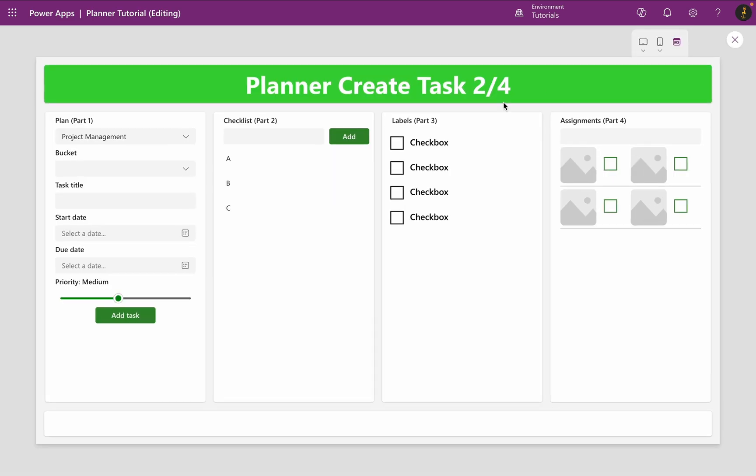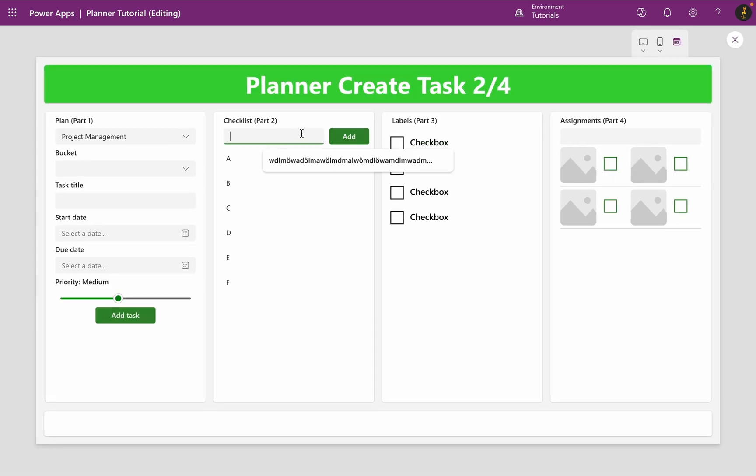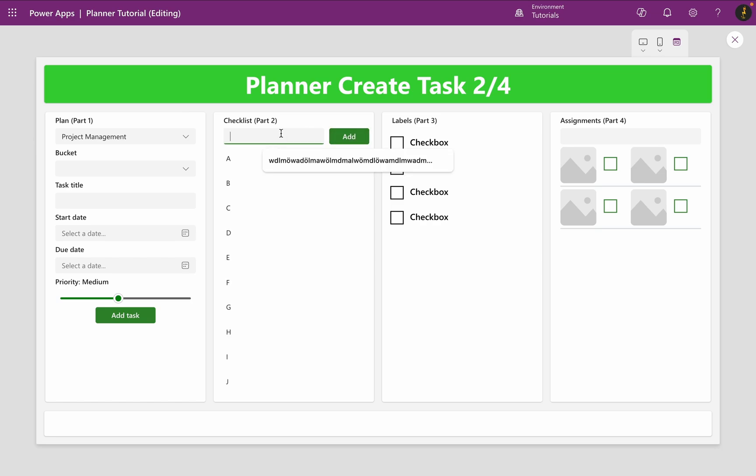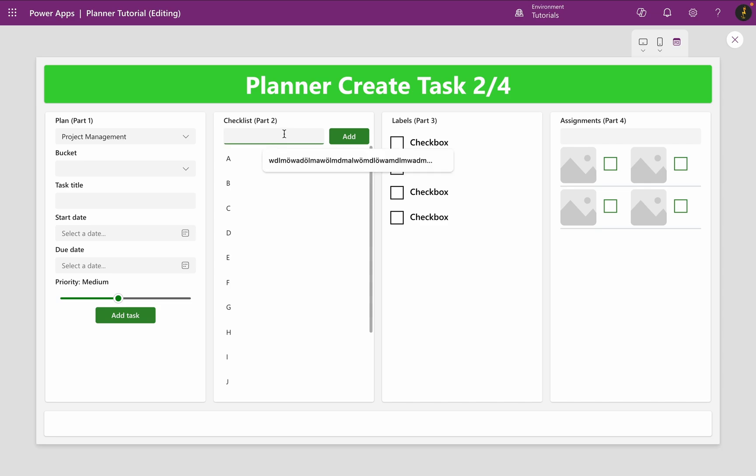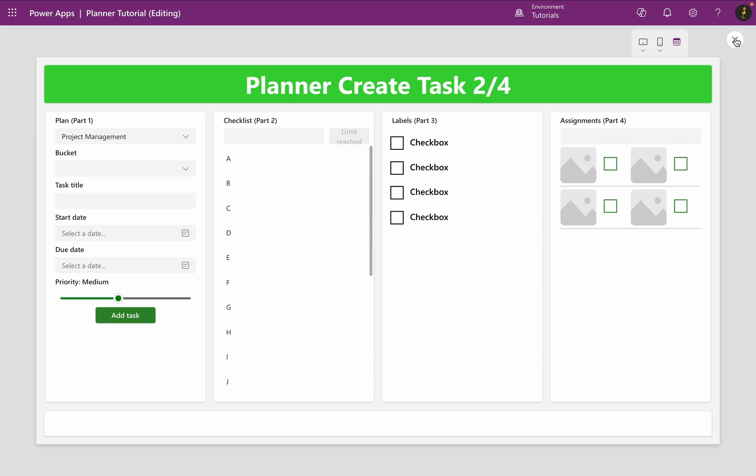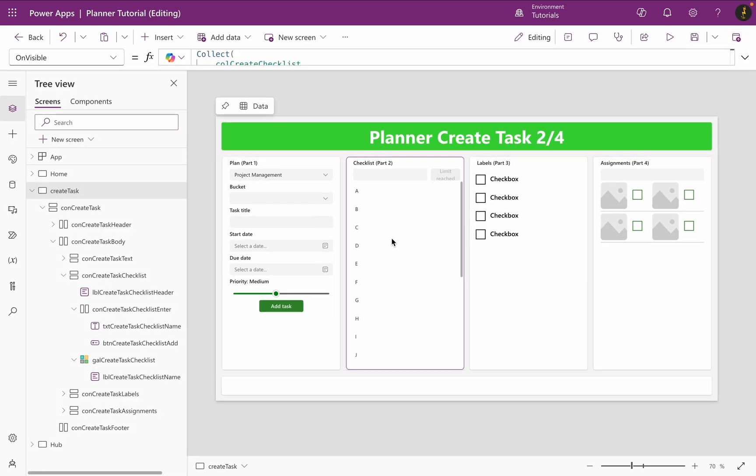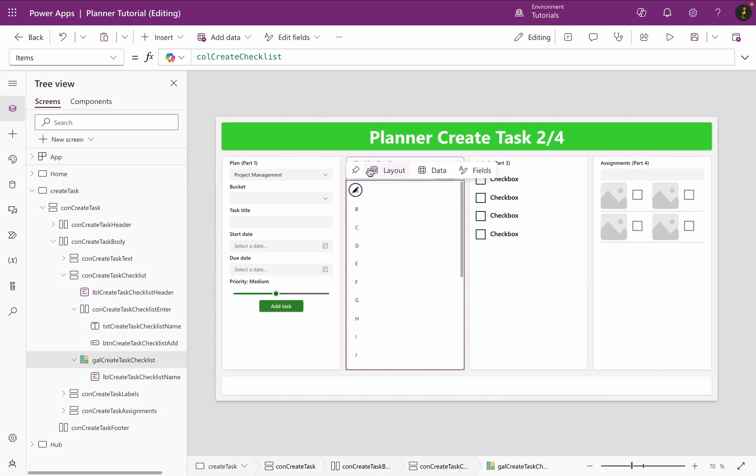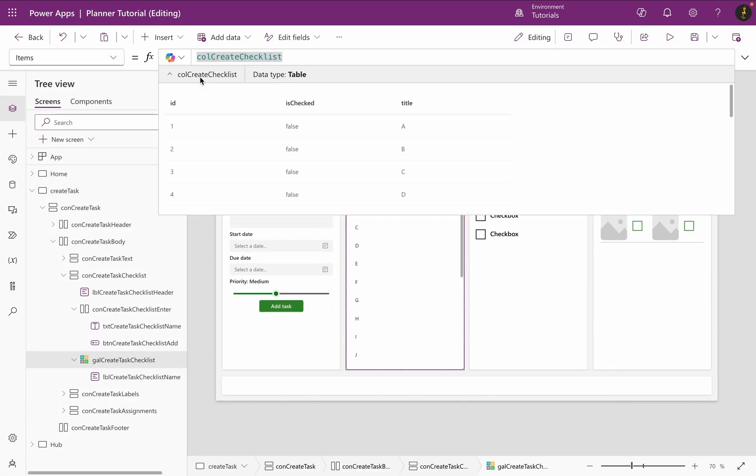Now I will add 20 items to test if it works. As you can see, the button is disabled and the text is limit reached. My collection now contains 20 records with ID 1 to 20.